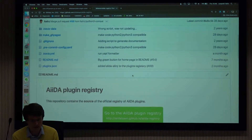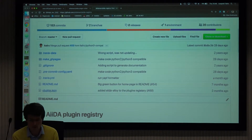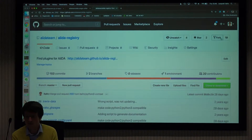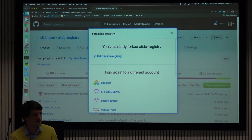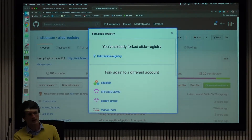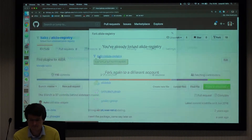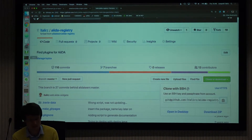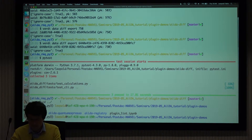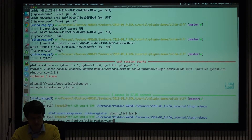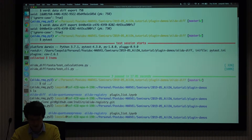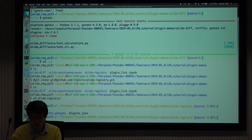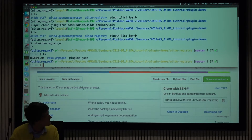In this GitHub repository there's a file called plugins.json that contains information about the plugins. The way you do this is you fork this repository — simply make a copy in your GitHub account. Then you clone the repository. The AIDA registry repository is already here, and as mentioned, there's this plugins.json file.